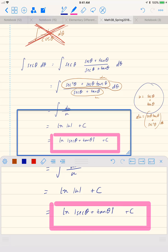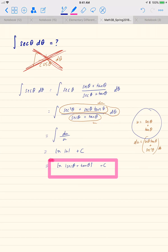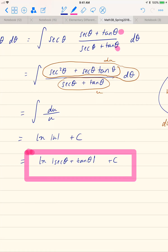You're not expected to figure out on your own that you need to multiply the top and the bottom by secant theta plus tan theta. You are expected to be able to remember that the integral of secant theta d theta is the natural log of the absolute value of secant theta plus tan theta plus a constant.